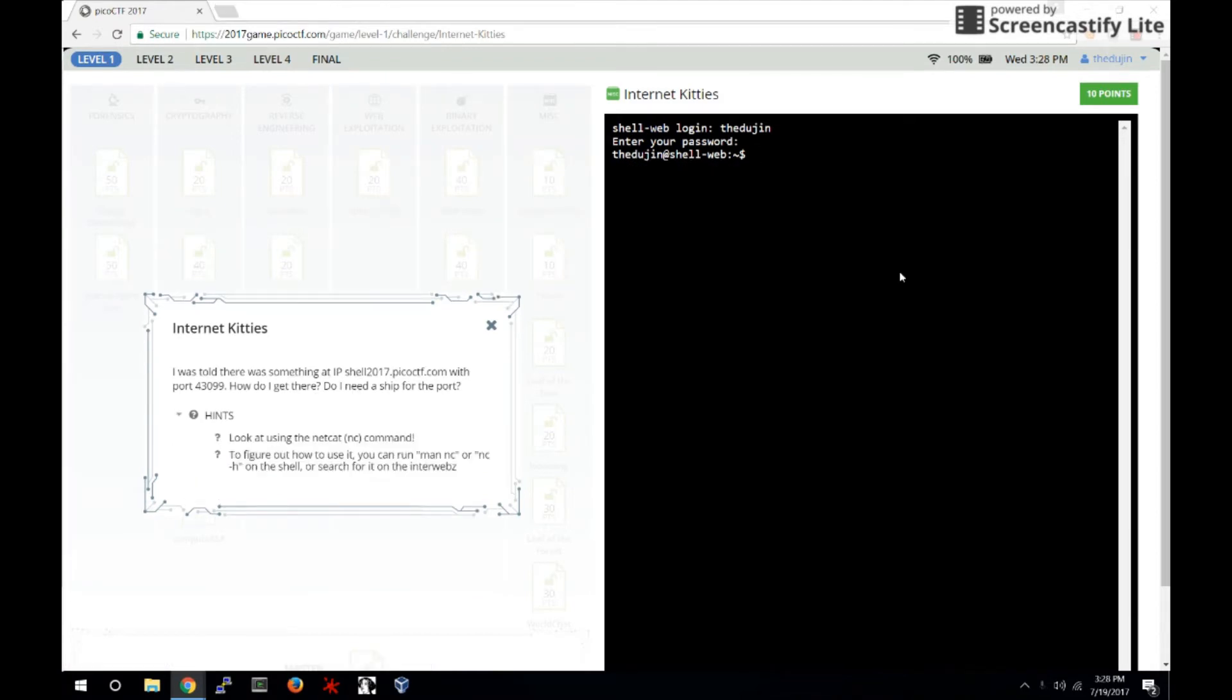The command NC, also known as netcat, can be used to connect to remote ports and to send and receive data across networks.